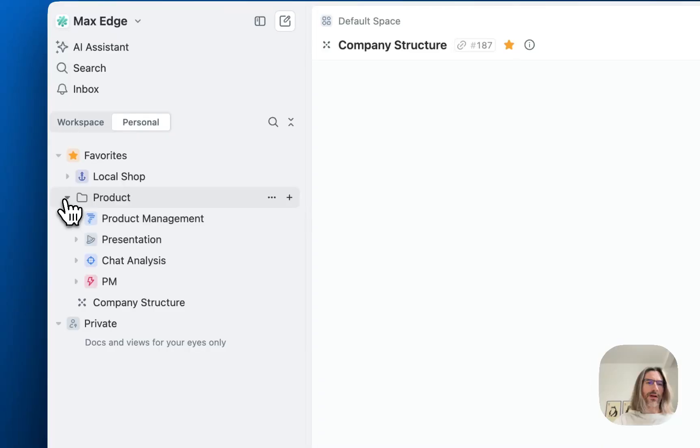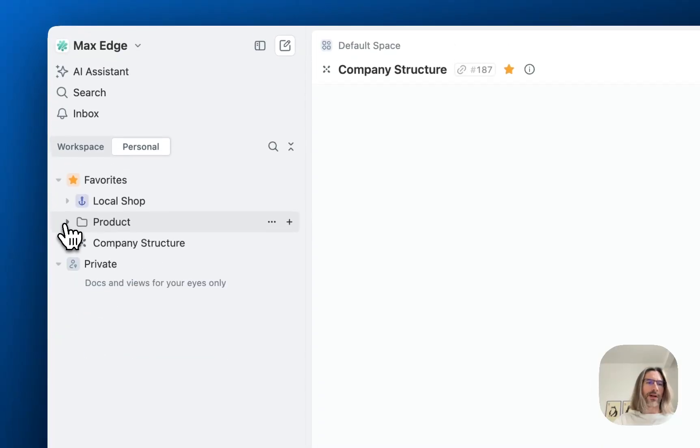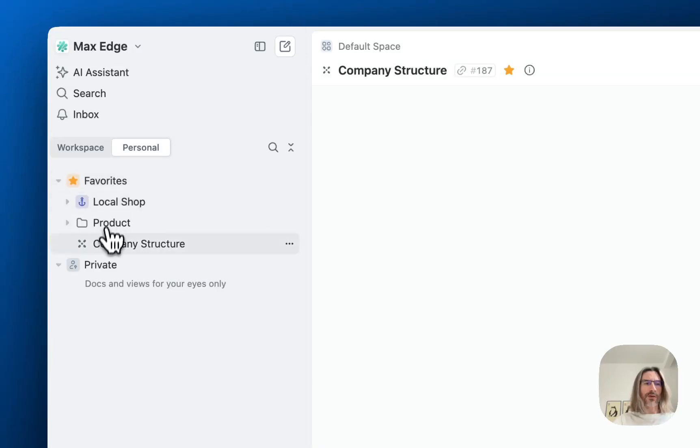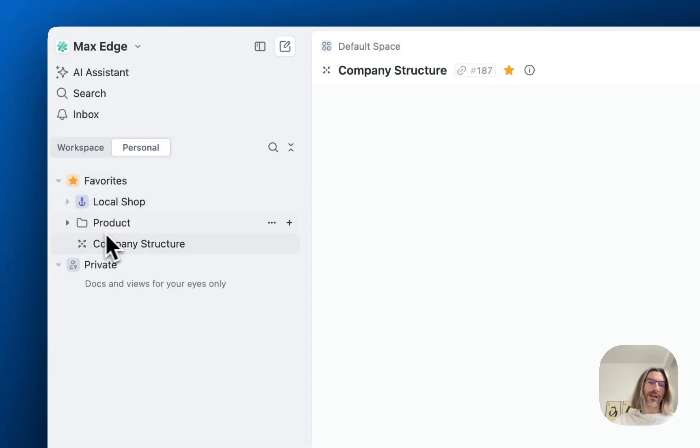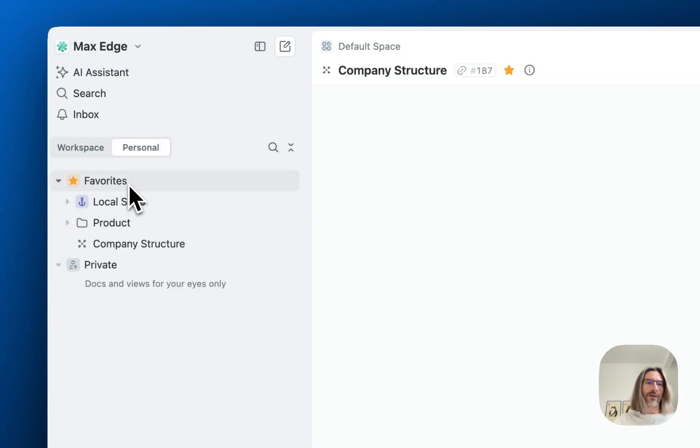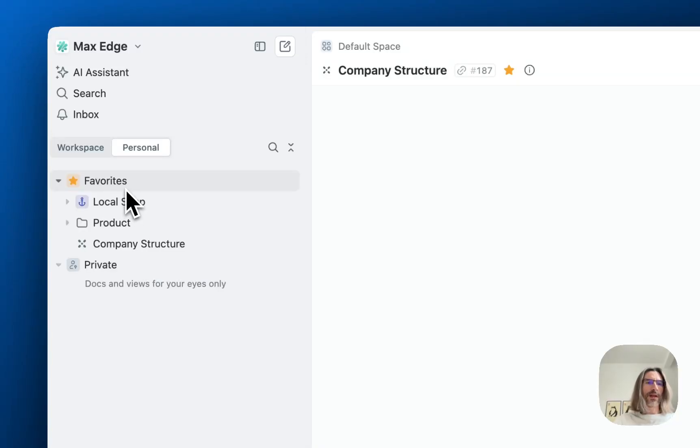And another thing we are thinking about is to add your personal folders into favorites. So now if you add things here they are just a linear list and it can be many things. So maybe we will add folders and you will be able to add folders into favorites and group this information as you wish in your favorite section.